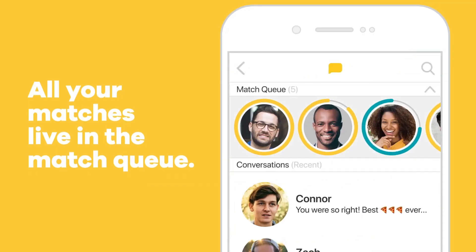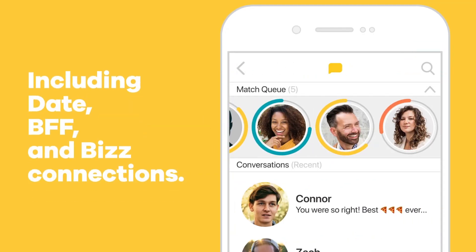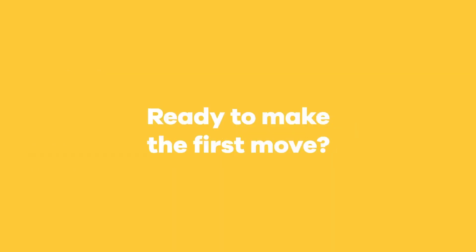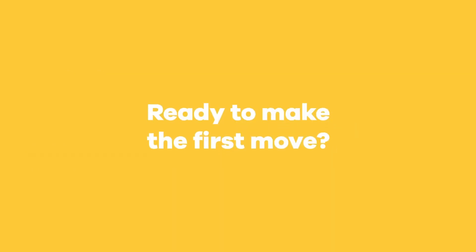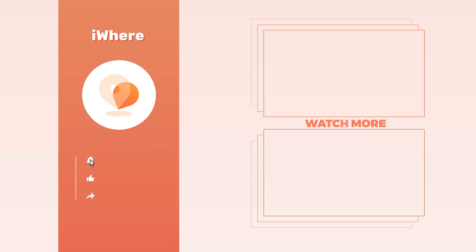By following these steps, you can effectively manage and change your location settings on Bumble, enhancing your privacy and control over the app. Thanks for watching our video. See you in the next video. Don't forget to like, comment, and share. Thank you for your support.